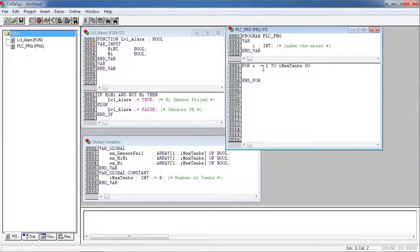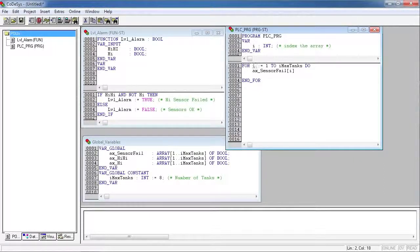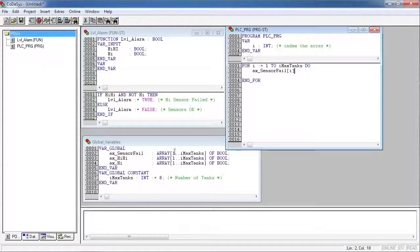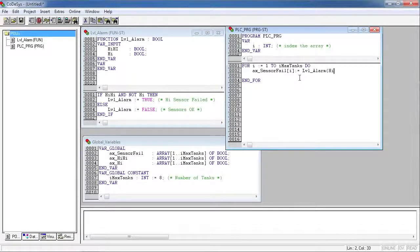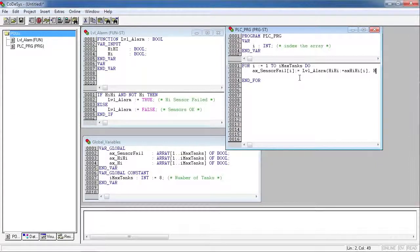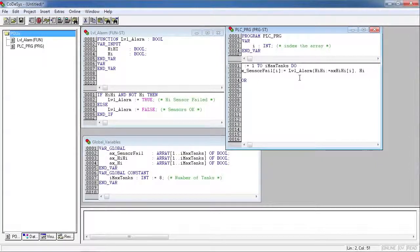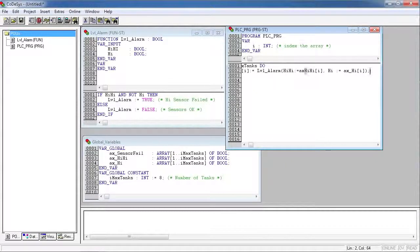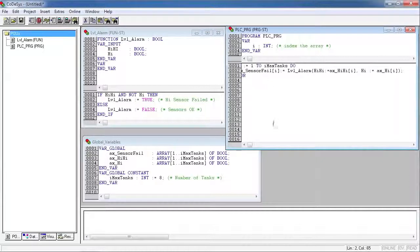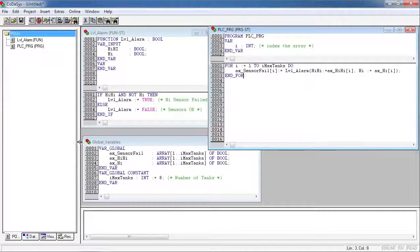Here we're going to basically call our function block that we created, so our sensor fail array. And we're using i to indicate the array element. And that's going to be equal to what the return of our function block is. So our level alarm function, our high high is the array pointing to the high high sensor. And then the high sensor is pointing to the array of high sensor. So here you can see all of the code on one page here.